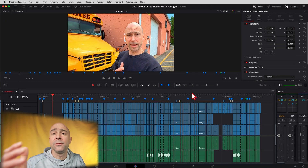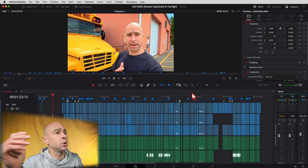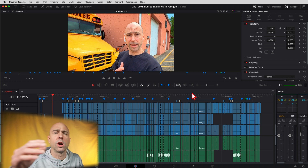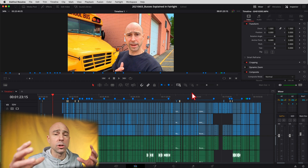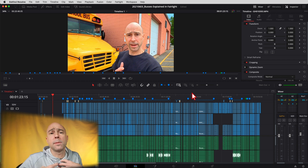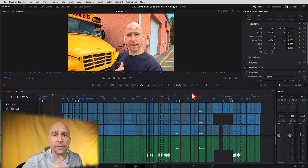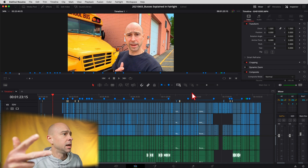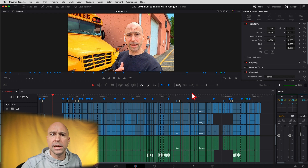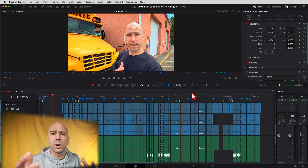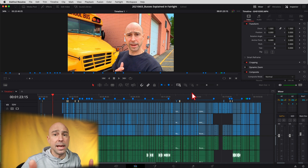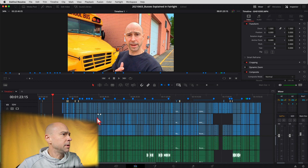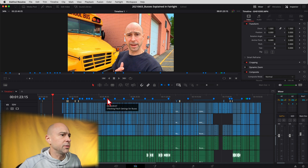This tip is going to work best if you have multiple cameras or multiple different kinds of clips that you want to color grade. For example, in this video I've got my GoPro, my 5D Mark 4, and my Canon 60D, as well as some screen recording. When I'm color grading, I want to sort by the particular camera so I can easily apply the same or similar settings to it.